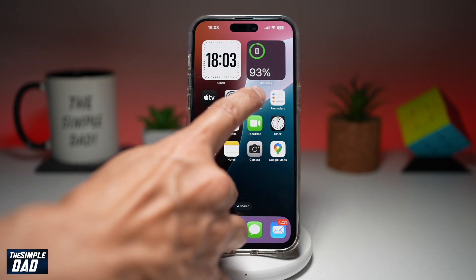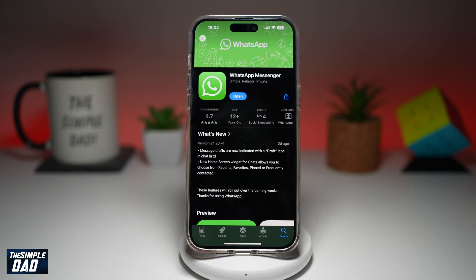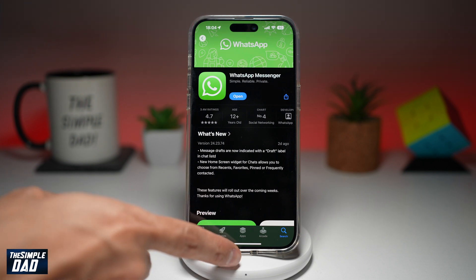First you want to go to your App Store, search for WhatsApp and make sure that it's been updated to the latest version. Once that's updated,